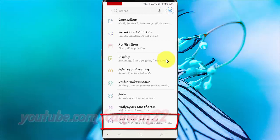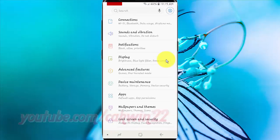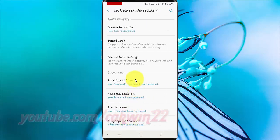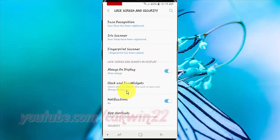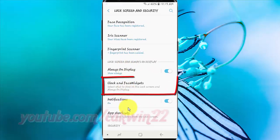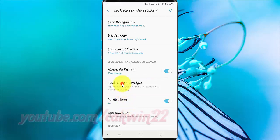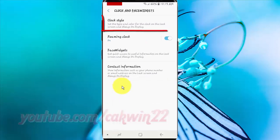Tap Lock Screen and Security. Scroll down. Tap Clock and Widgets. Tap Clock Style.